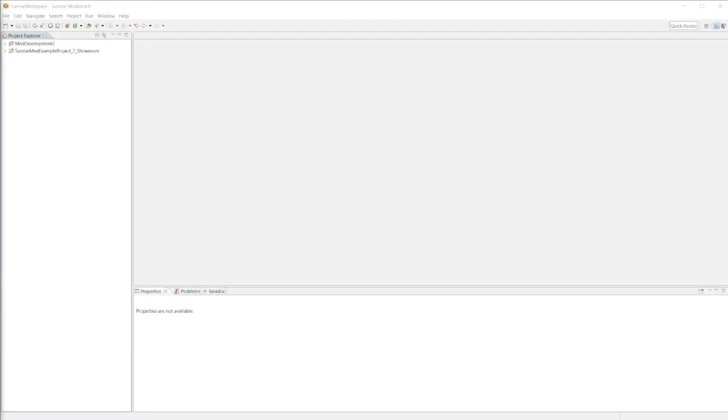Hello and welcome to the very first tutorial in the Sunrise 2.x workshop video series. Today we are covering the project startup and some of the basic functionalities of the files within a project.